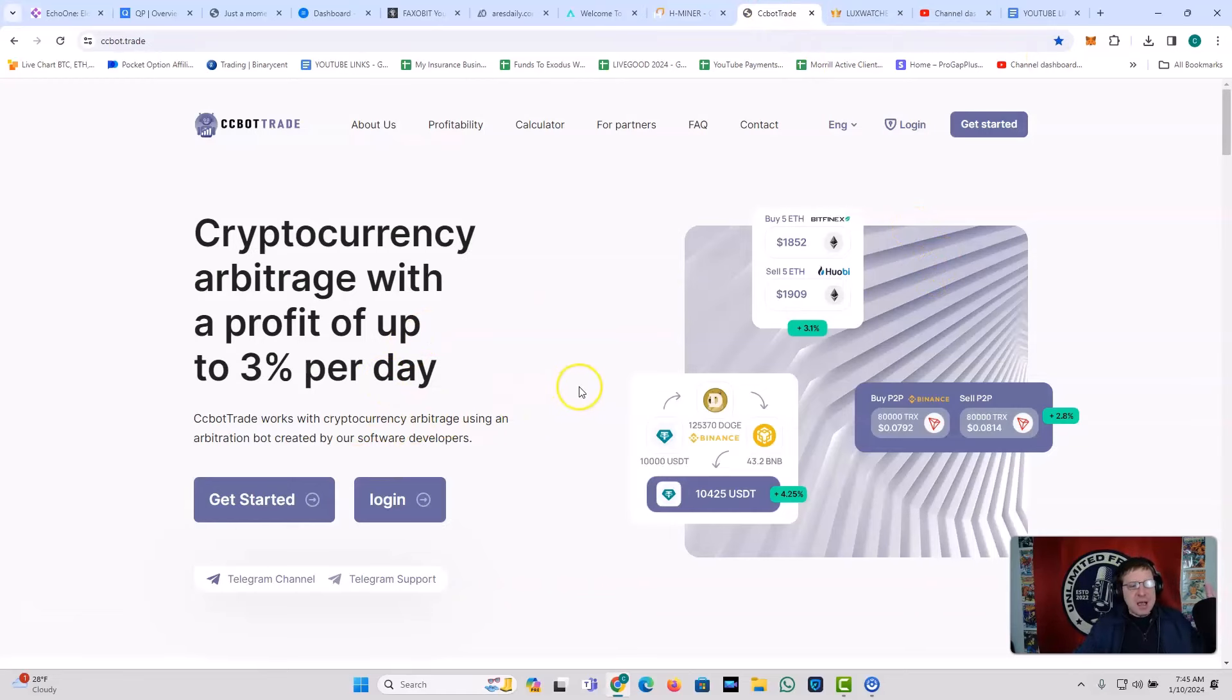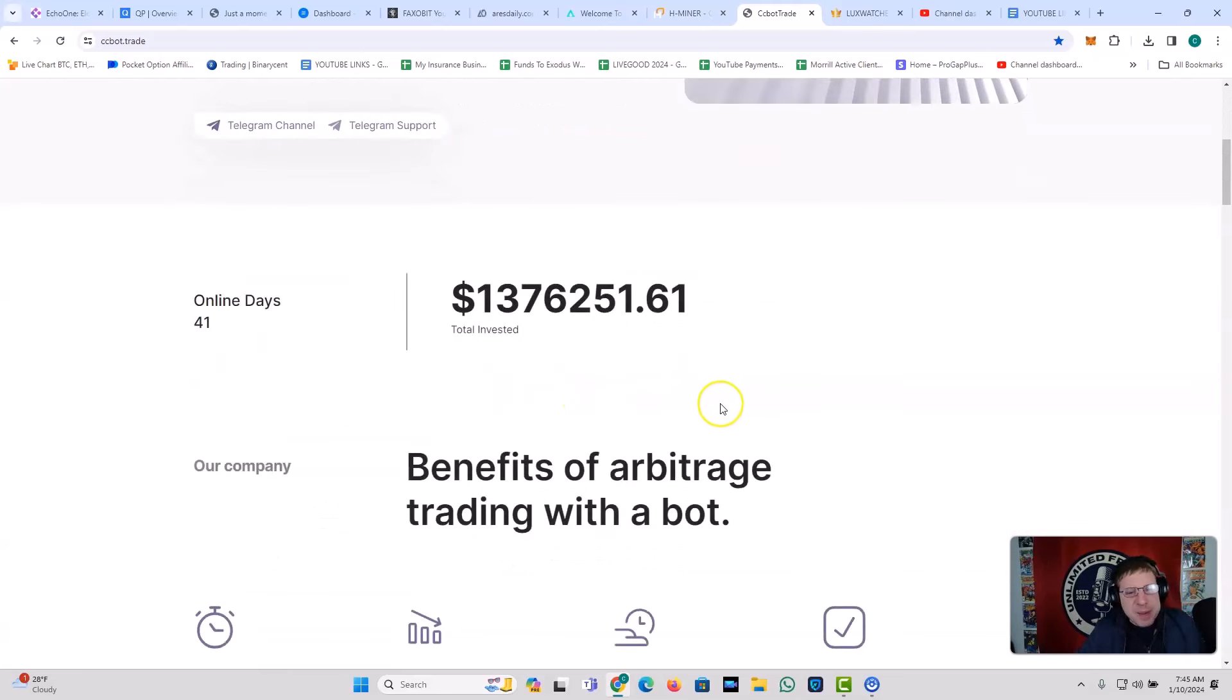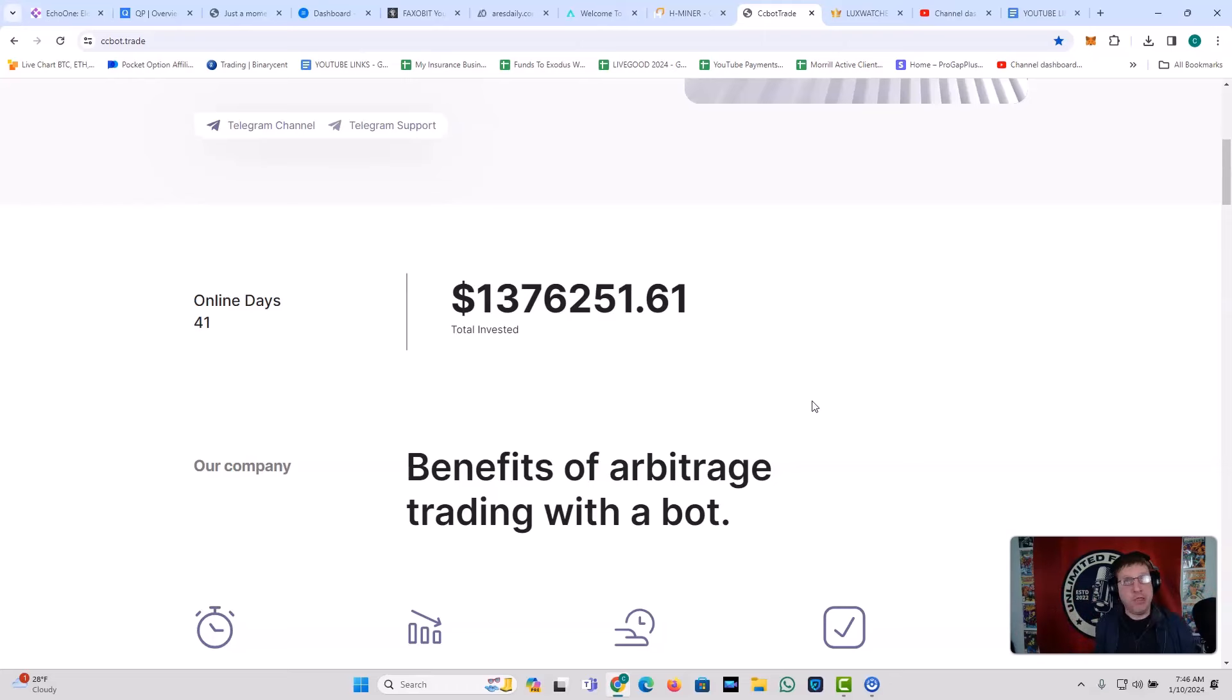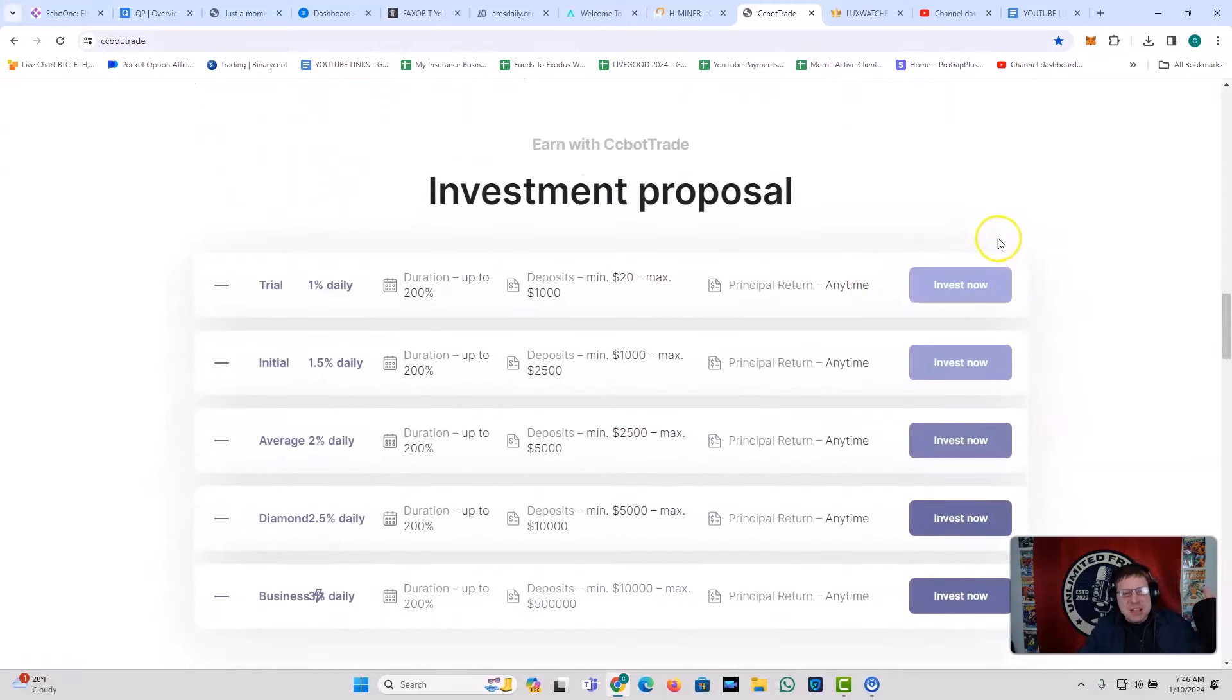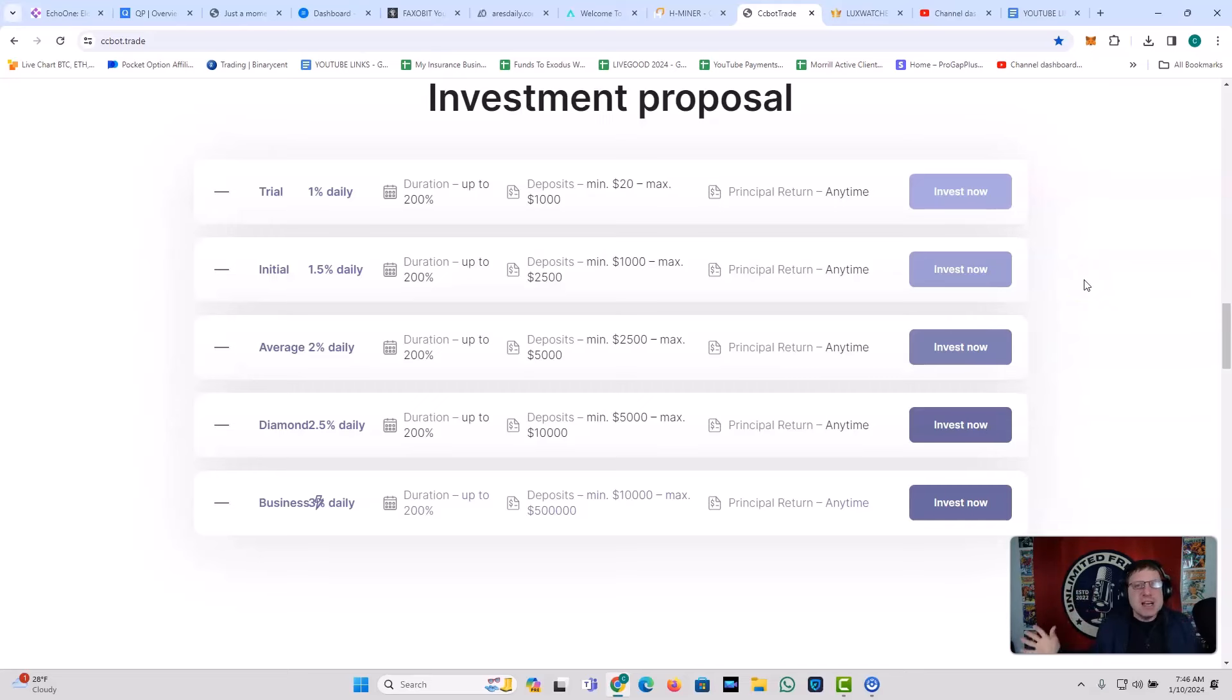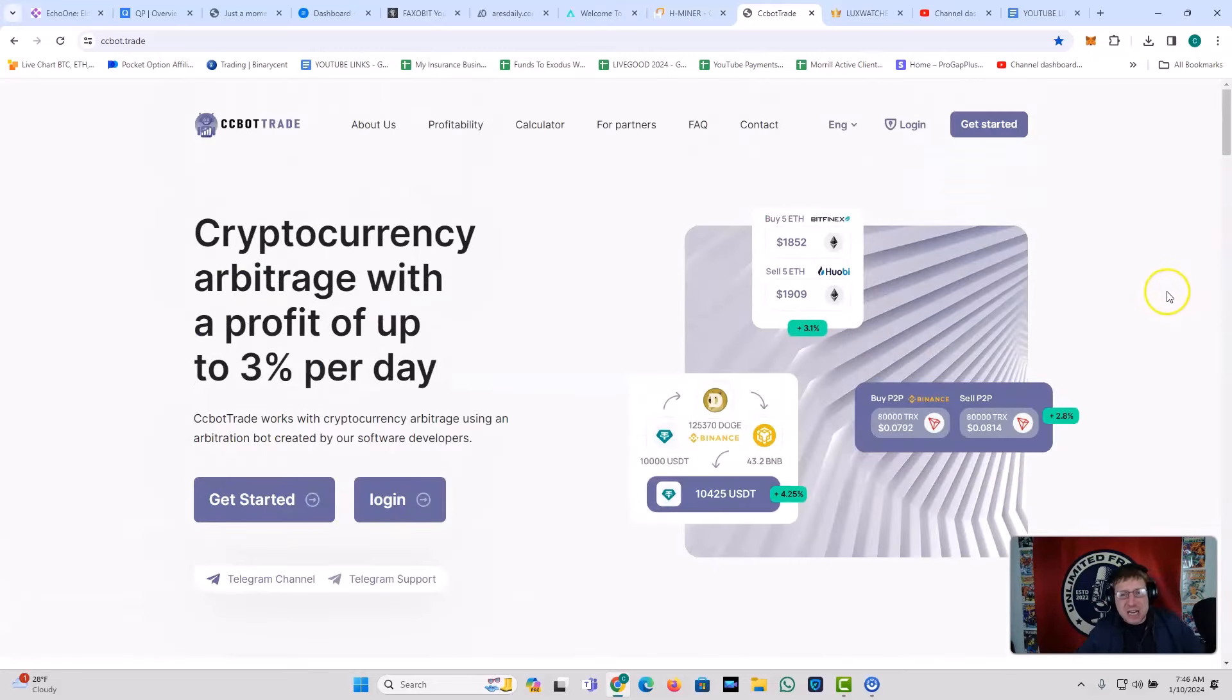All right, moving on. We've got CCBotTrade, ladies and gentlemen. This is cryptocurrency arbitrage. Gosh, they've been online for 41 days, man. Shout out to CCBotTrade. Not many platforms that perform at this level last this long, right? And they've brought in $1.3 million. You've got the investment plans. 1% daily. Get in as low as $20. Up to 200%. Get in as low as $20. Get 1% daily. From CCBotTrade. It is still rocking and rolling after 40 days. Shout out to CCBotTrade.